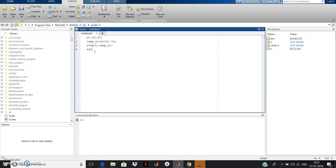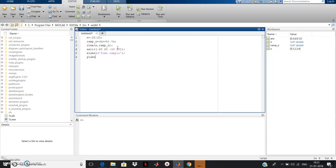Add axis formatting: axis([minus 20, 20, minus 10, 20]). The x-axis minimum is minus 20, maximum is 20. The y-axis minimum is minus 10 — since the ramp won't go negative — and the maximum is 20, since n goes up to 20. Also add an x-label for amplitude.